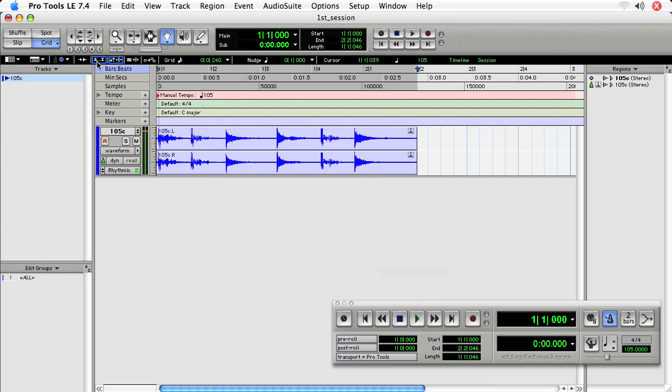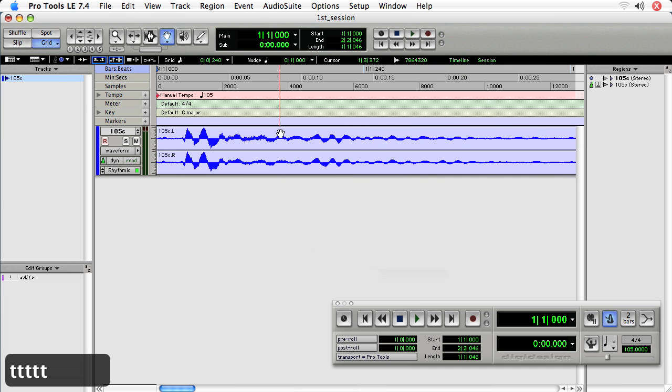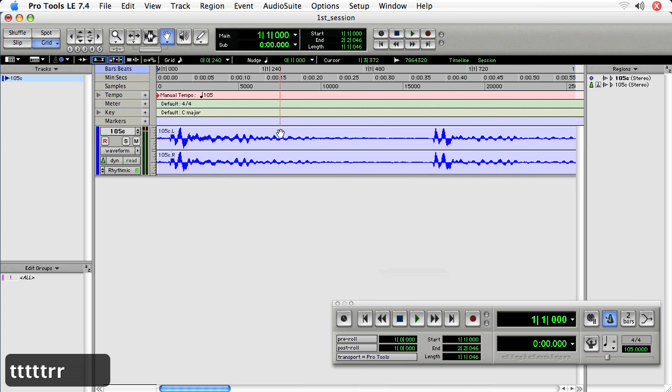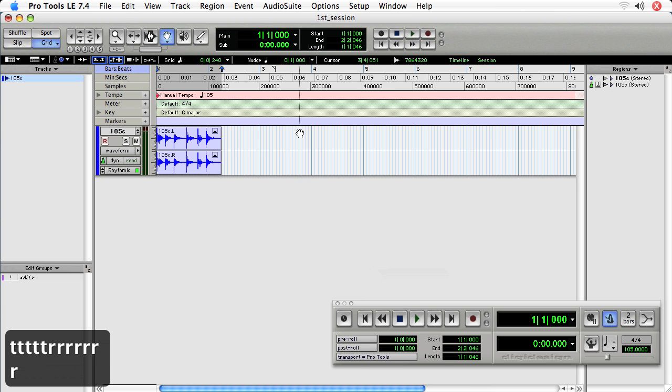And this lets you do single letter key commands to execute some things that would require using tools or using shortcuts. For instance, the two most helpful keyboard focus commands in the edit window are to zoom in using T and zoom out using R.